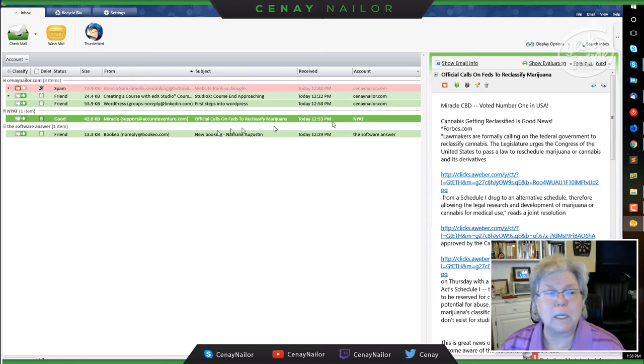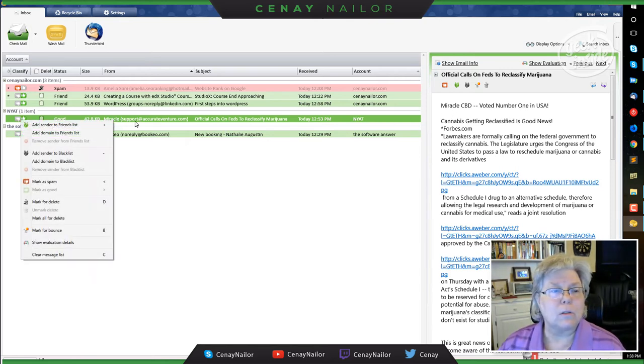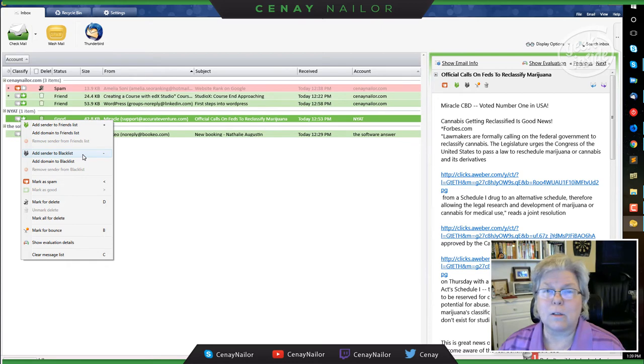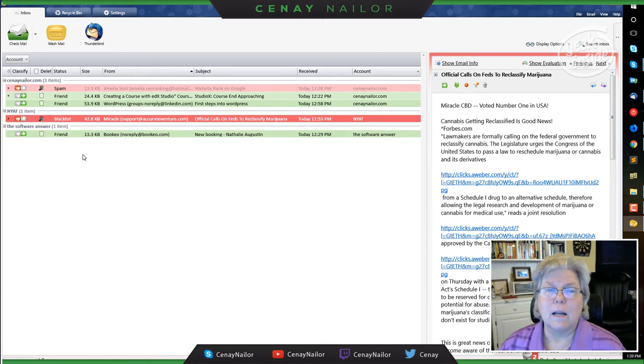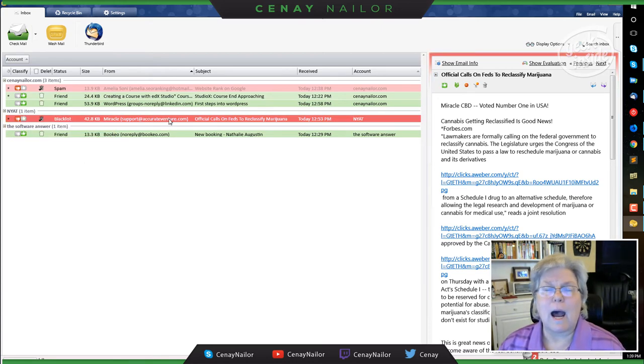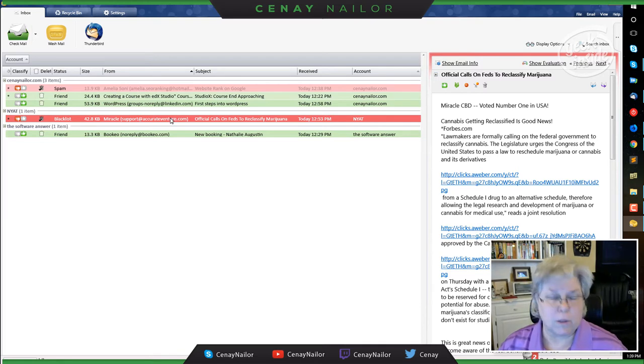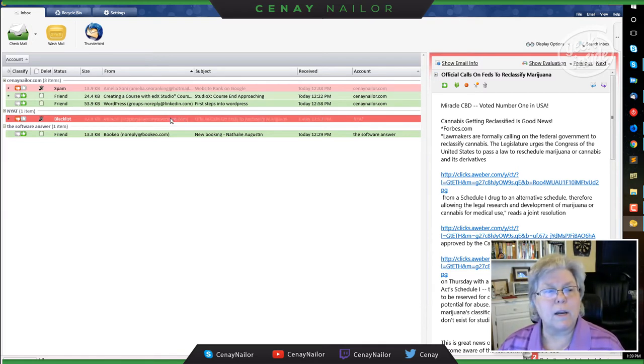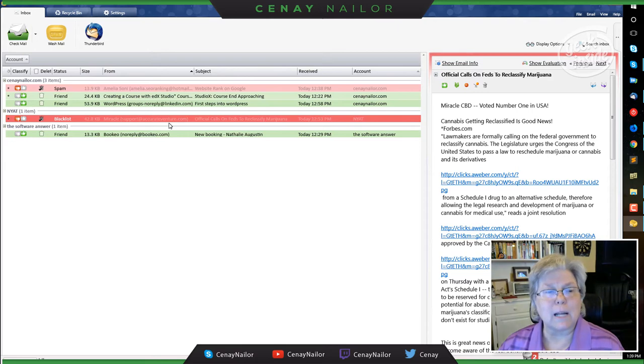So I am going to mark this as add sender to blacklist. This means that I'm saying this person is a spammer so that others might agree with me. I'm going to go one step further and I'm going to bounce. So I'm going to press the letter B to bounce this account.